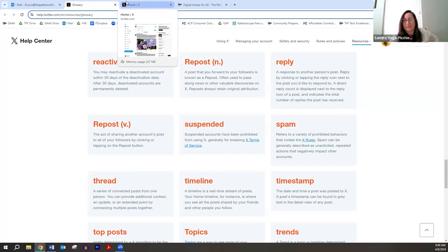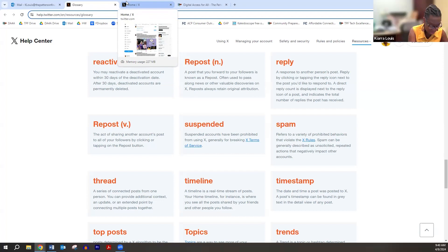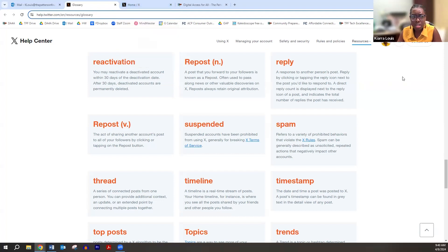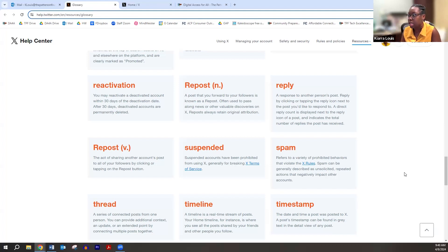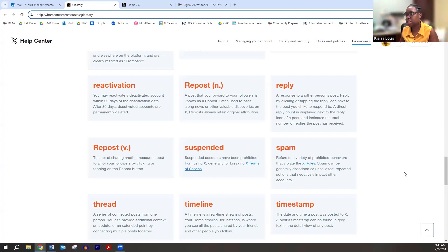Someone was also asking why we retweet or repost. If Lindsey posts something, and Eileen and Sandra aren't following Lindsey, they're not going to see it unless the algorithm randomly decides to show it. But if I'm following Eileen and Sandra and I retweet Lindsey's post, it's going to pop up on their feeds because they follow me. It's just amplifying the post so more people can see it beyond just your own followers — like a multiplier effect.